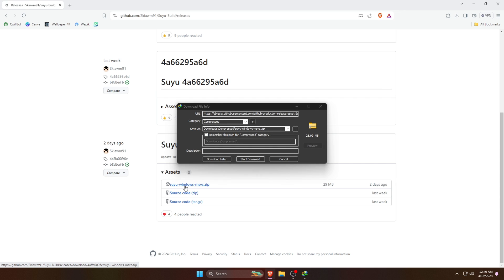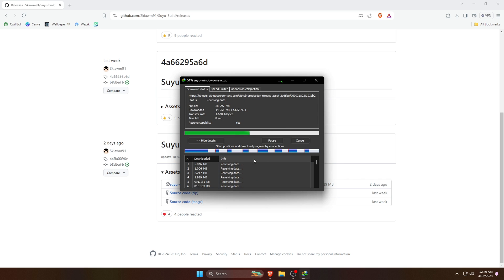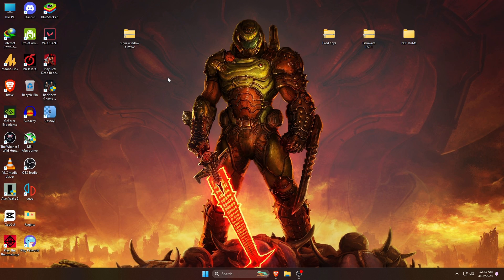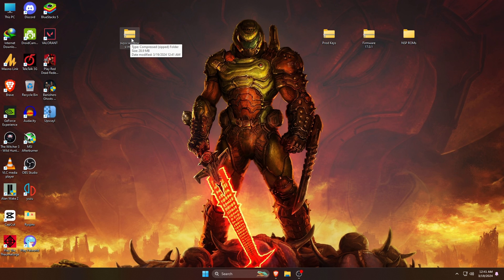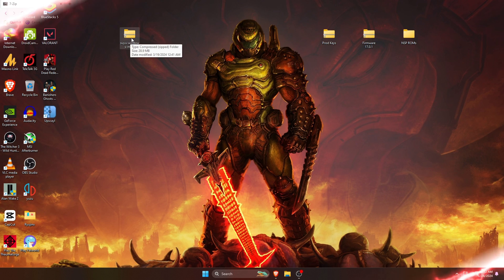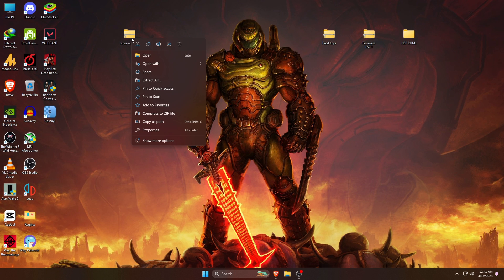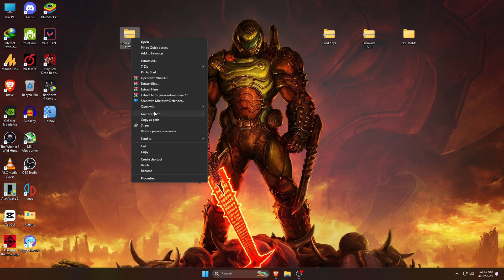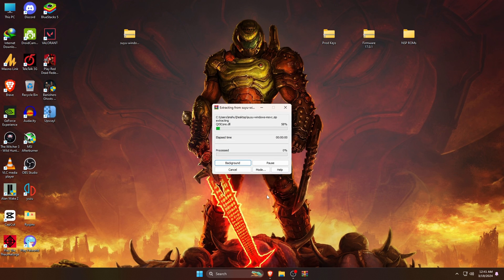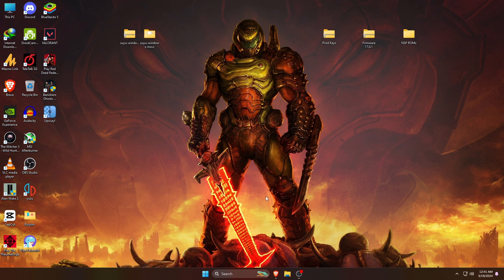It will immediately start downloading. You can see the size of the file is just 29 megabytes. Once the download finishes we need to extract the file because it comes in a zip format. If you don't have an extractor on your PC or laptop, you can download 7-Zip which is a reliable and free zip extractor.